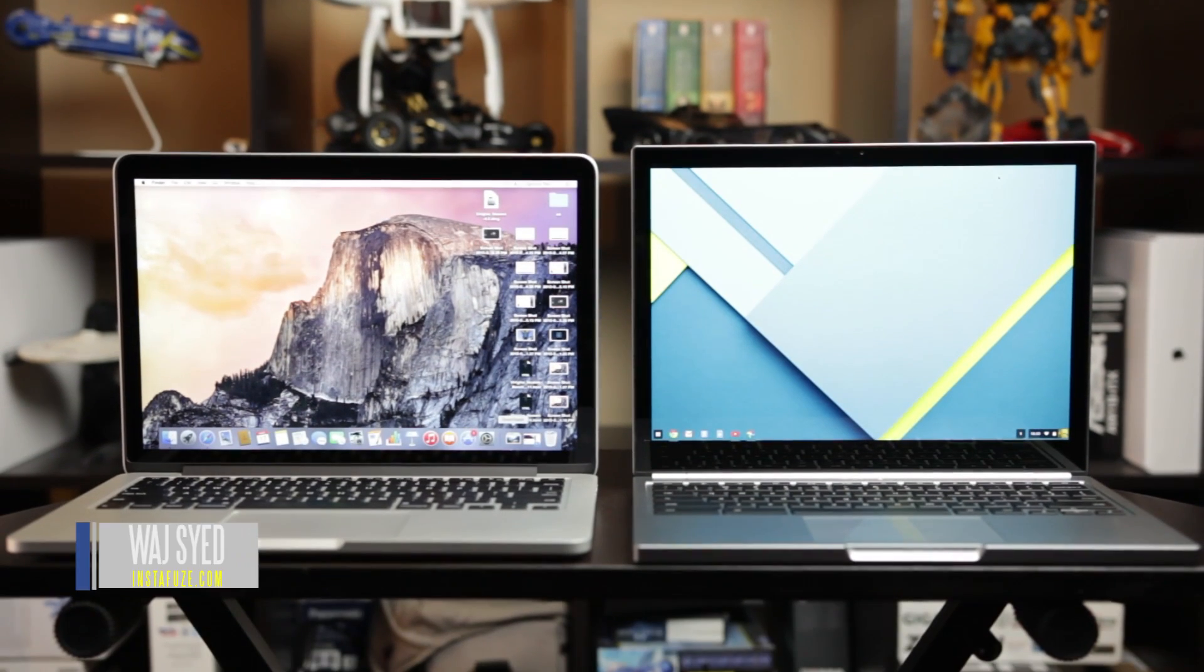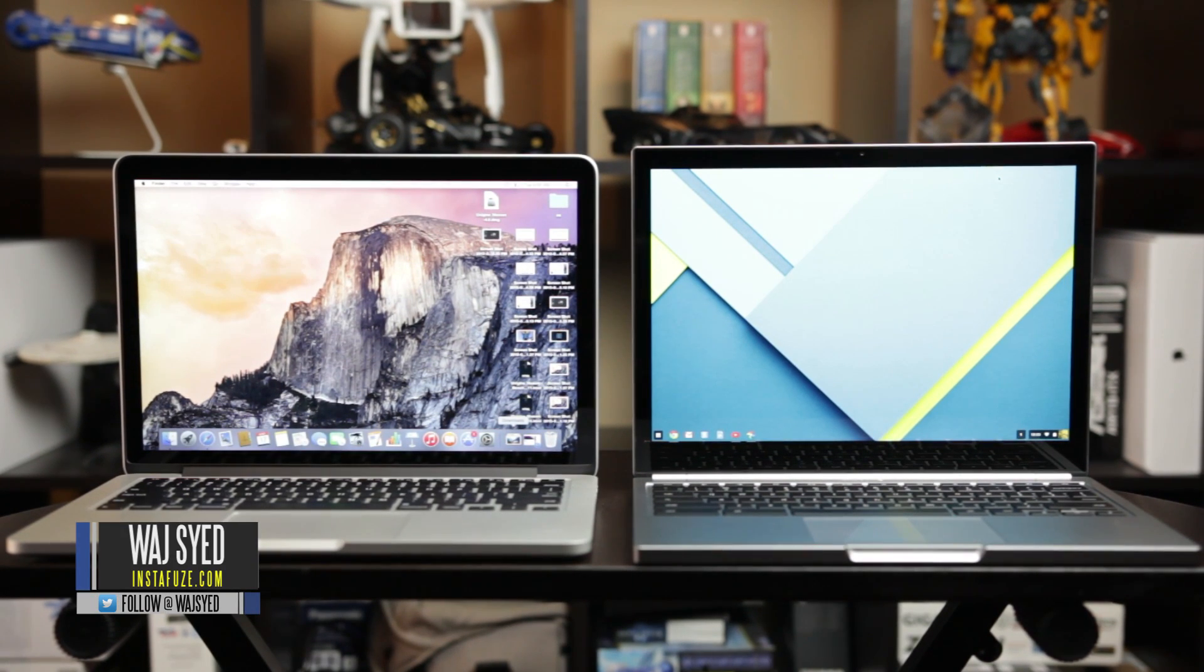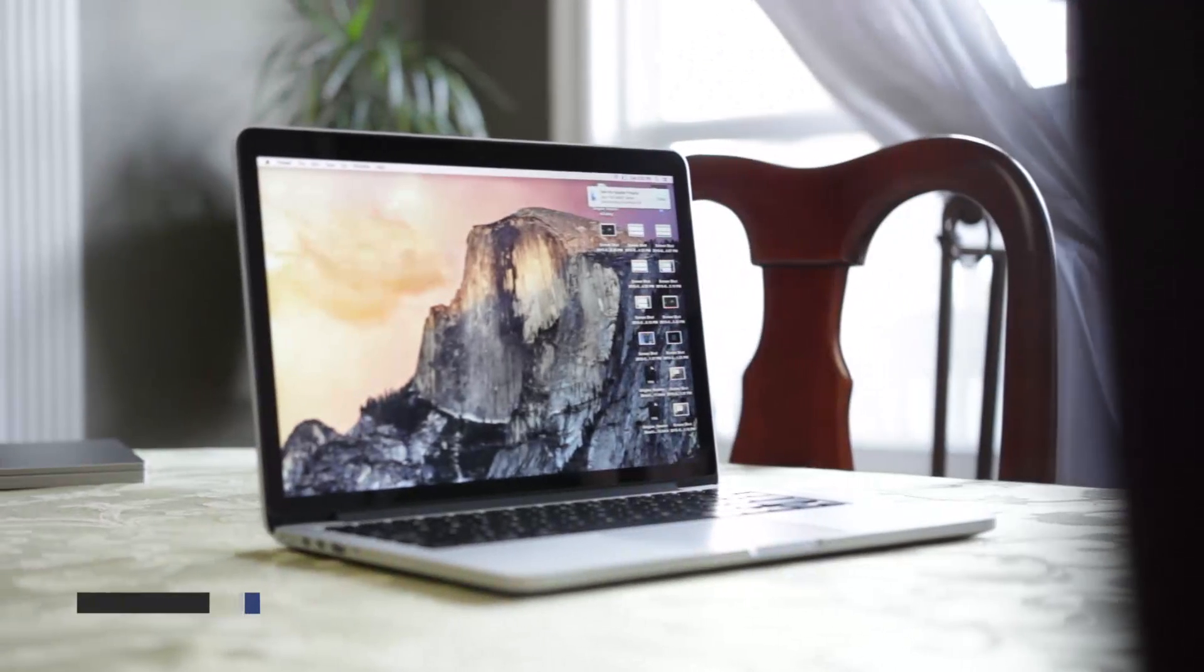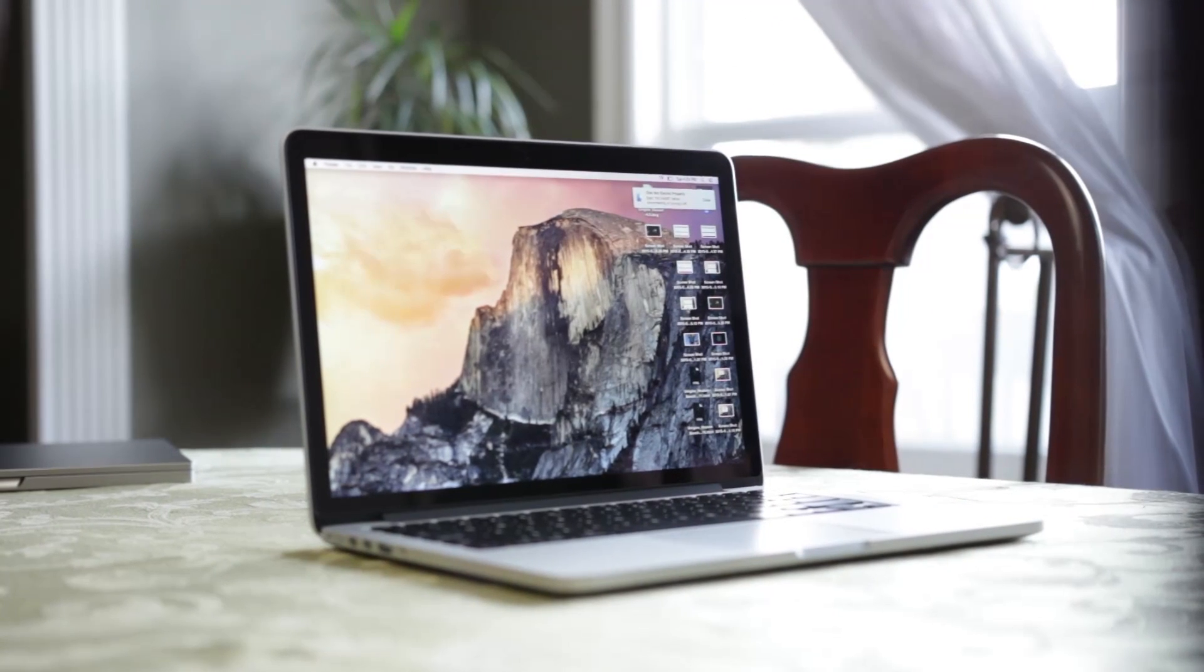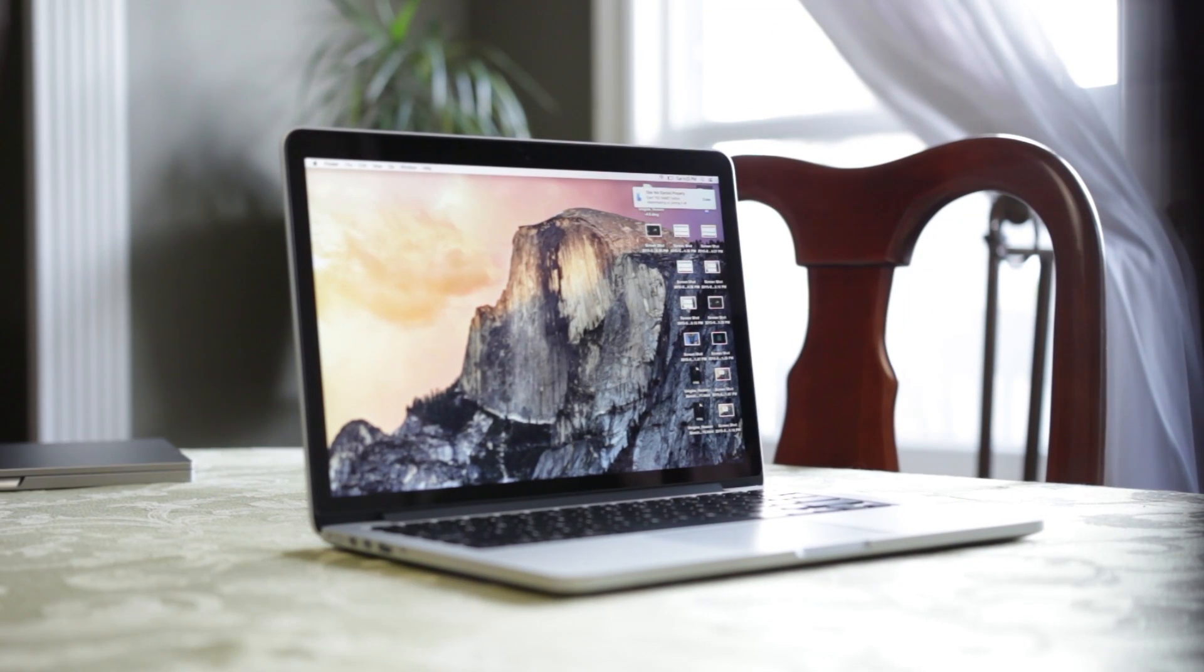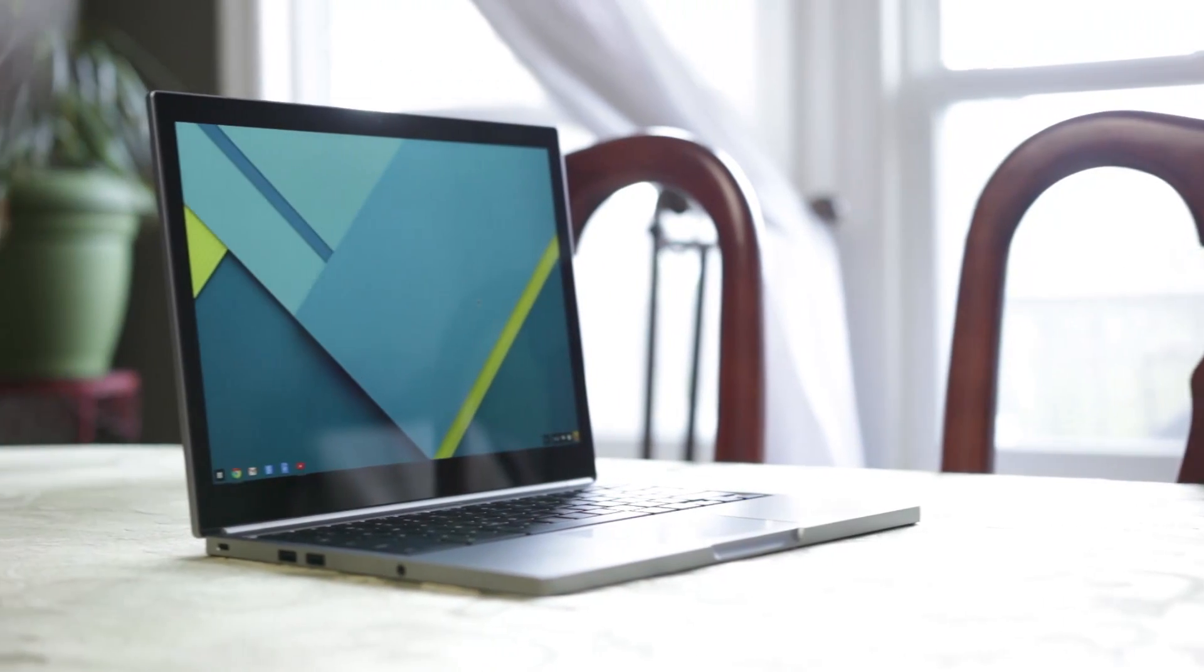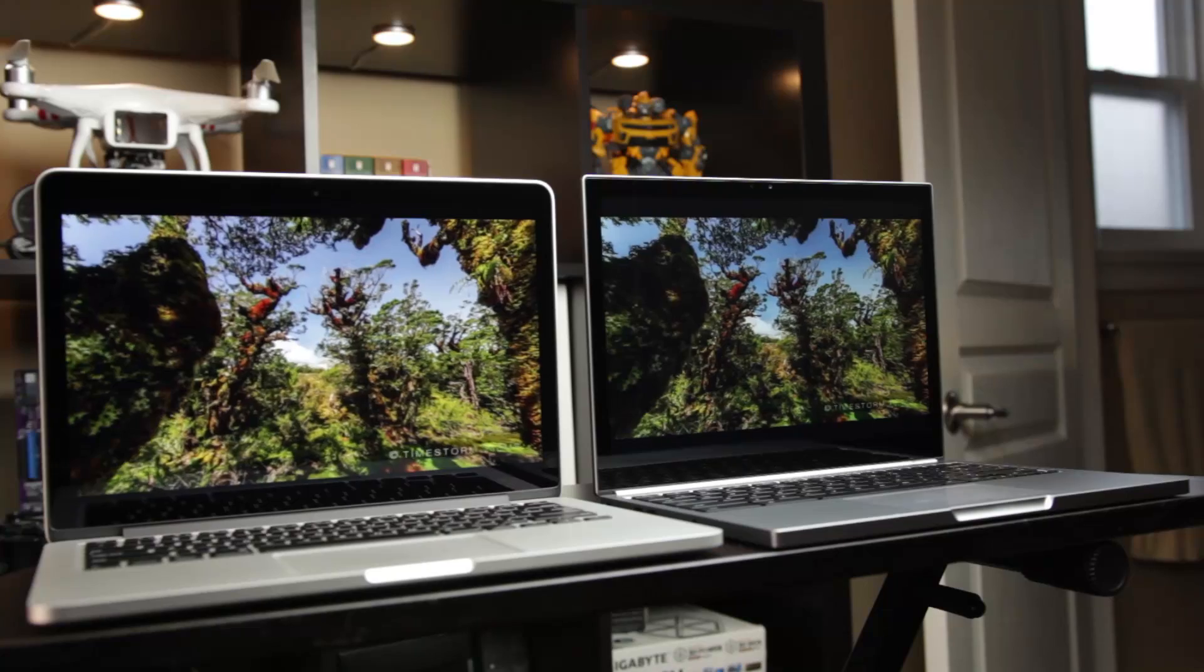Hey, what's going on everybody? How's it going? This is Waj from the MW Technology Channel on YouTube. And in this video, we'll be doing a direct head-to-head comparison between the all-new 2015 MacBook Pro and the new 2015 version of the Google Chromebook Pixel.